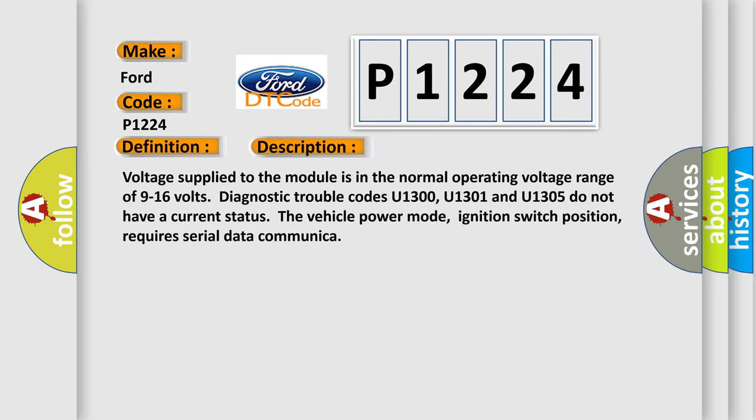Voltage supply to the module is in the normal operating voltage range of 9 to 16 volts. Diagnostic trouble codes U1300, U1301 and U1305 do not have a current status. The vehicle power mode, ignition switch position, requires serial data communicator.